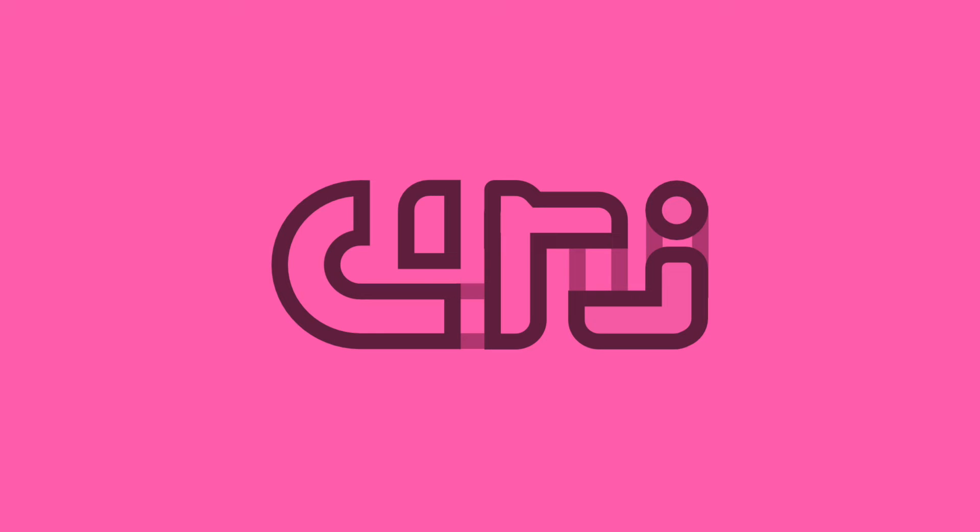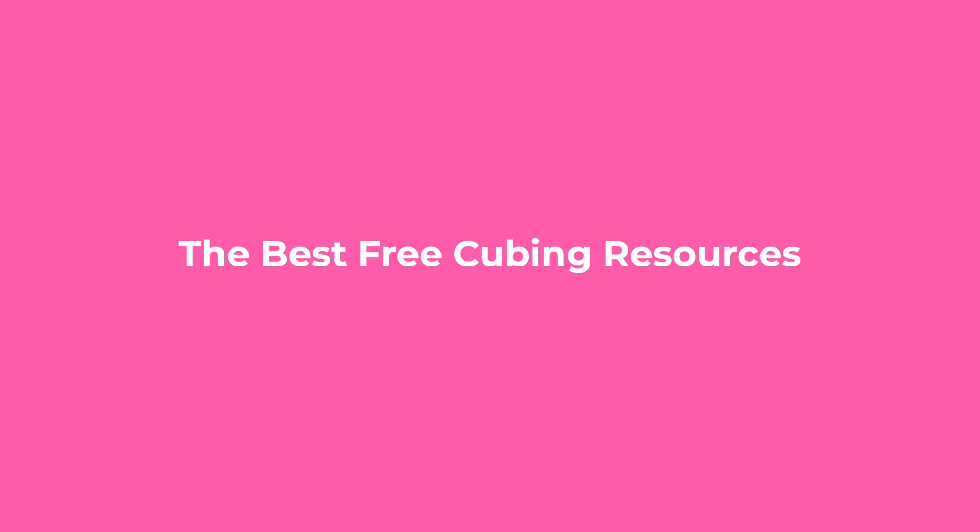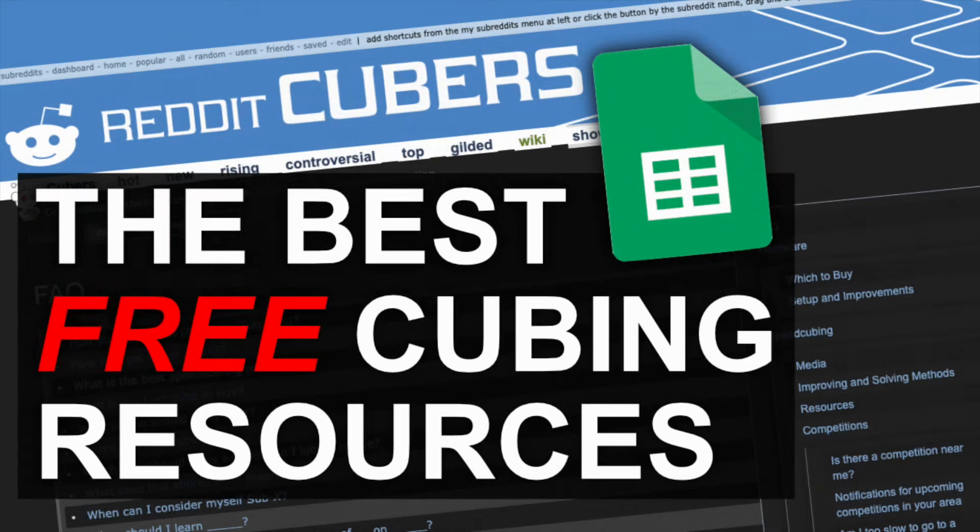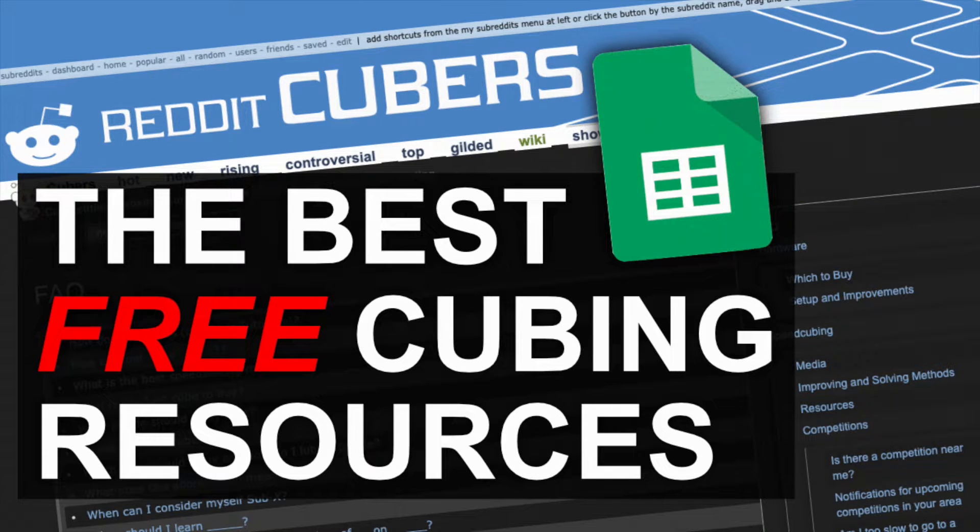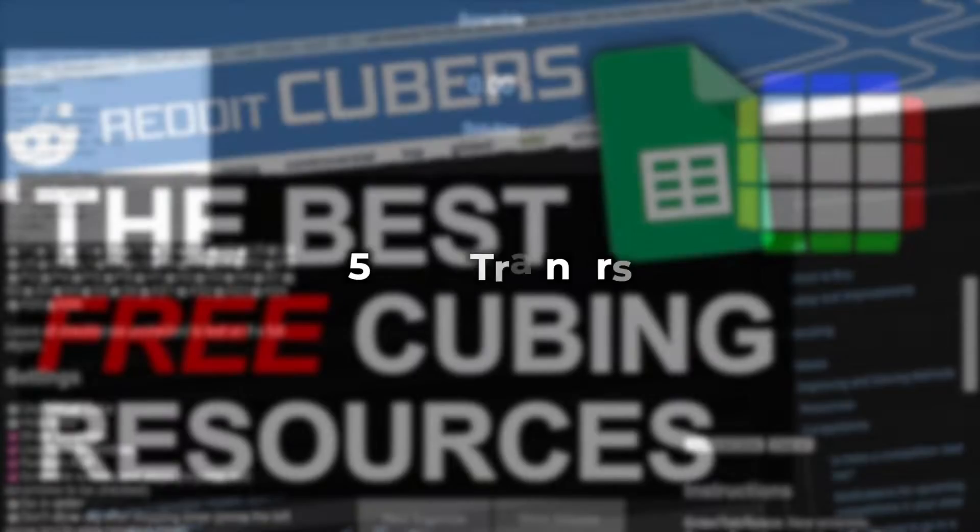The best free cubing resources! Here are some of the best free cubing resources on the internet. These are all free, provided you have an internet connection, which I presume you do because you're watching this video right now.